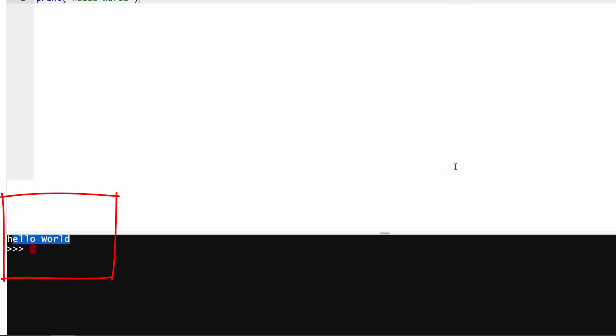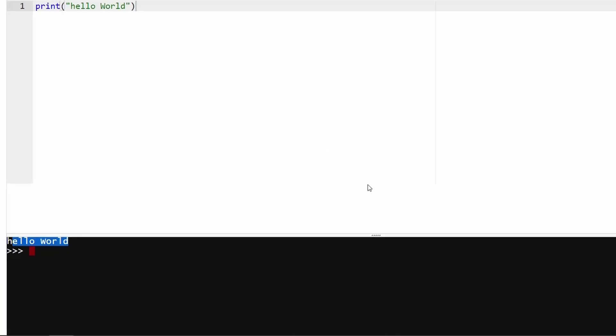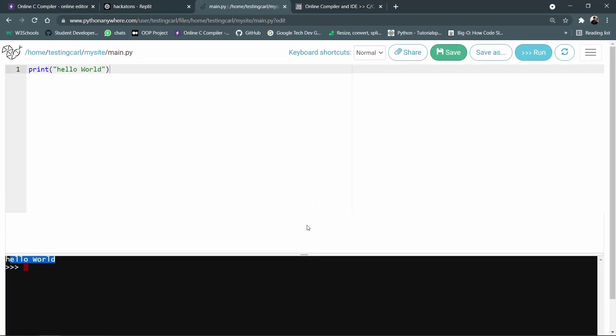So the advantage of using Python Anywhere is it can host any type of web development project created using Flask or Django.